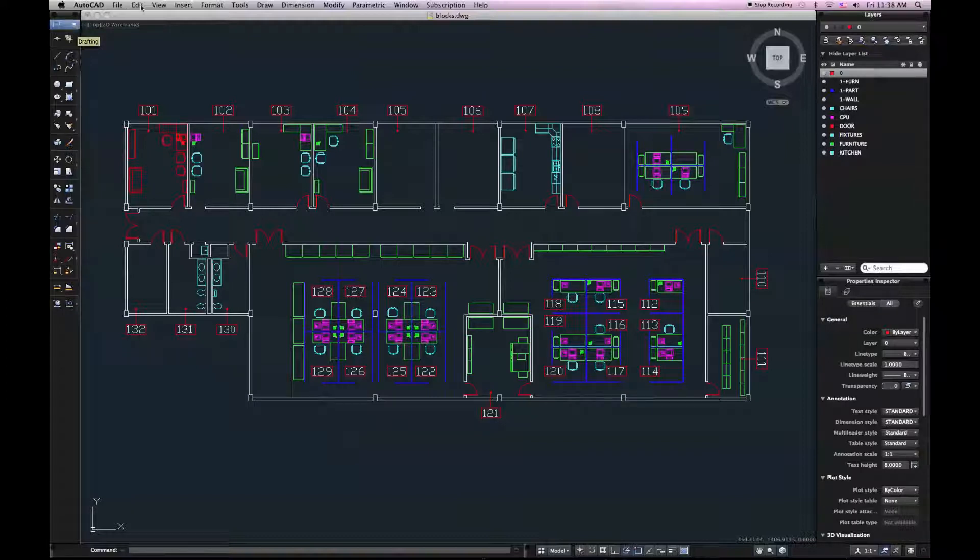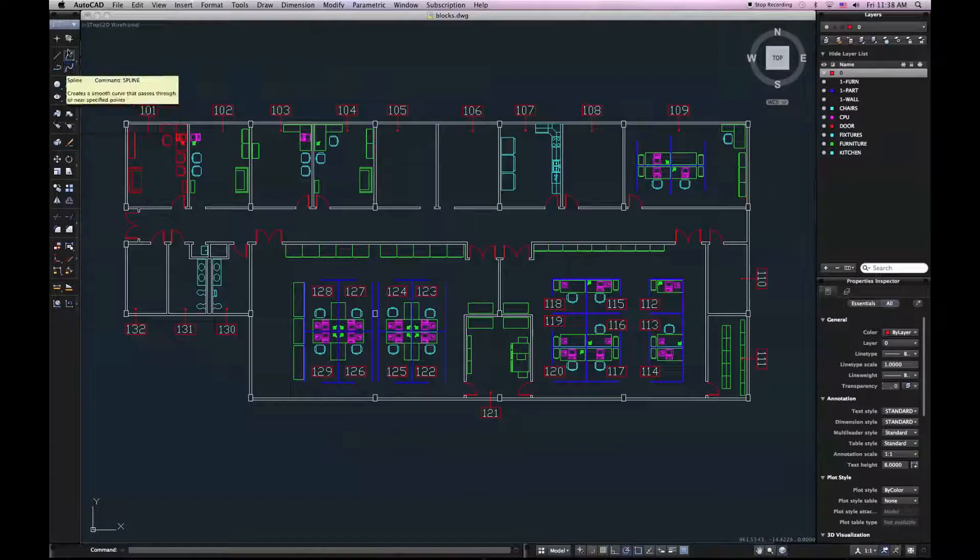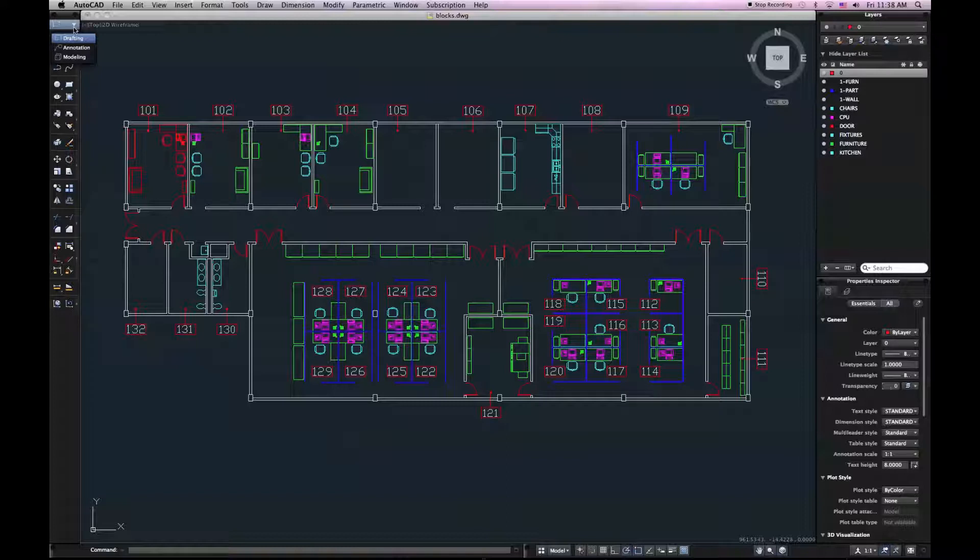Or the tool set palette. So on the left side of your screen, you'll see the tool set palette, and up at the top you have switching between your different tool sets. Right now, out of the box, all we have is drafting, annotation, and modeling.